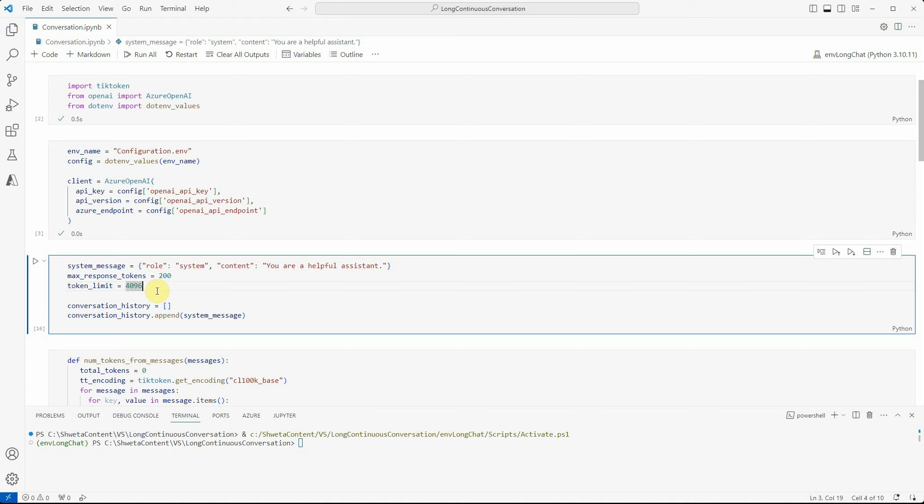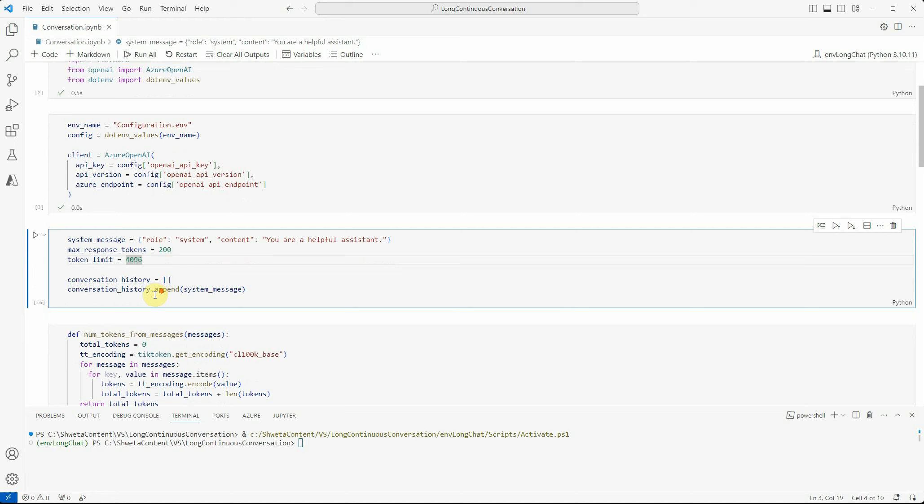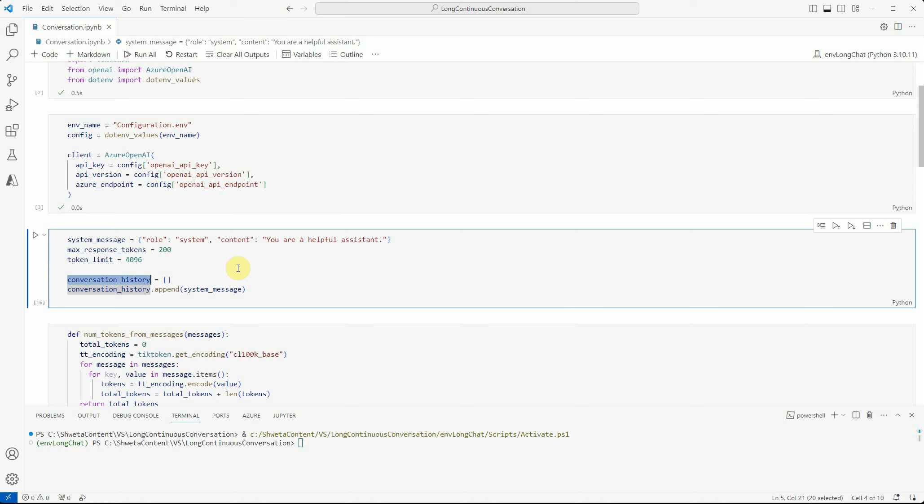I'm constructing this empty list because I'm going to accumulate all my messages into it, whether system or user level, so we can maintain the history of the conversation. The first message I appended is my system message. Let's quickly execute this cell.